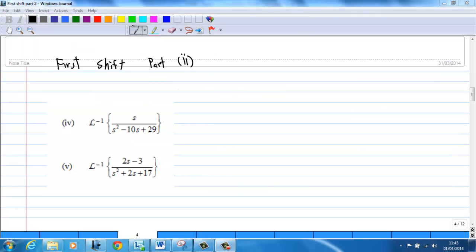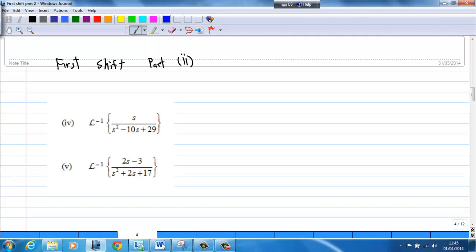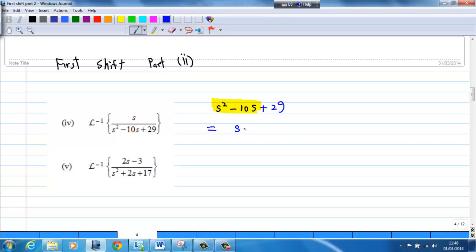We will use first shift and completing the square to solve this inverse Laplace transform problem. The first example is inverse Laplace transform of s over s squared minus 10s plus 29. Let's do completing the square first, focusing on x squared minus 10x, which equals x plus minus 10 over 2 squared minus minus 10 over 2 squared, then plus 29.